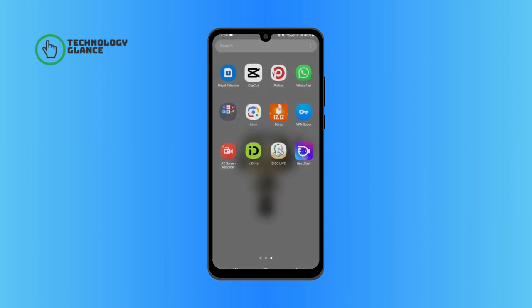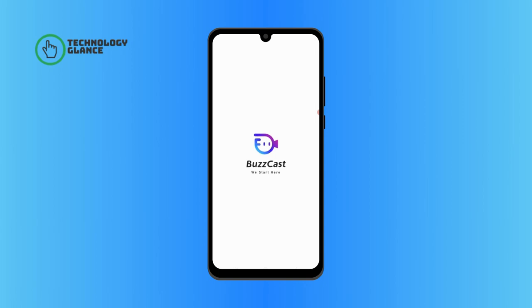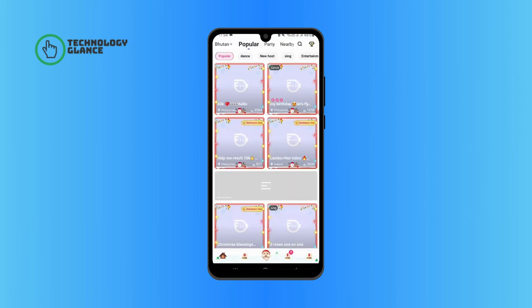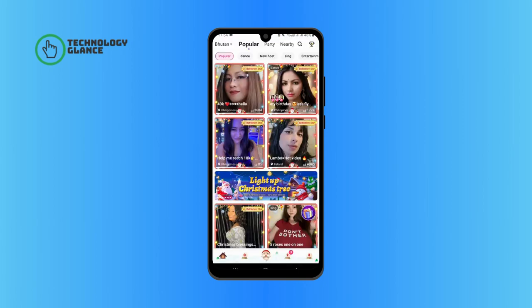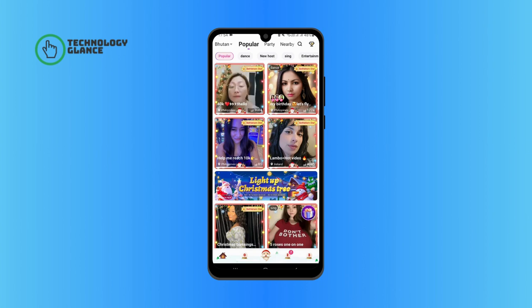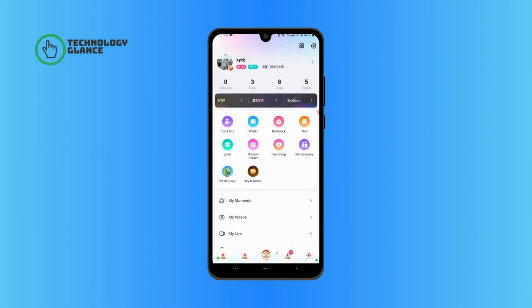Tap on the three icon at the bottom right of your screen, then go ahead and select My Moments.